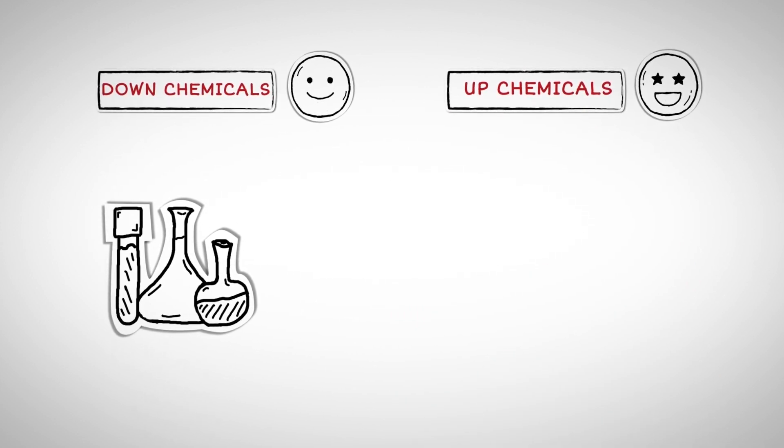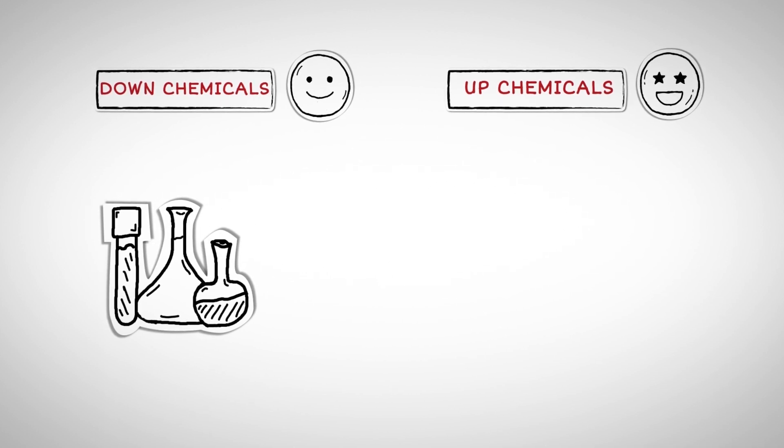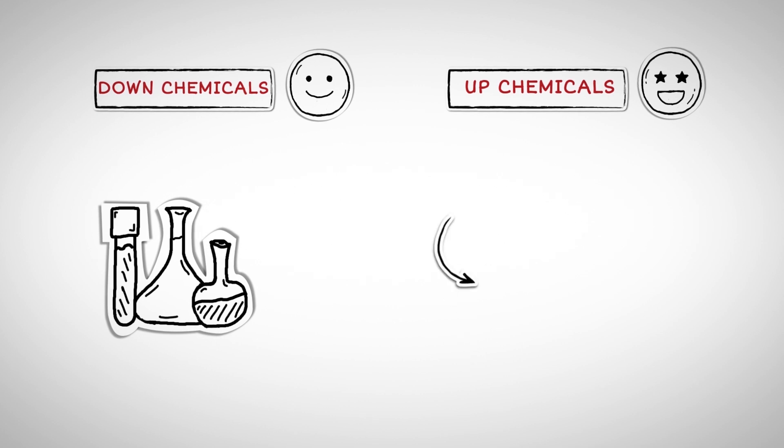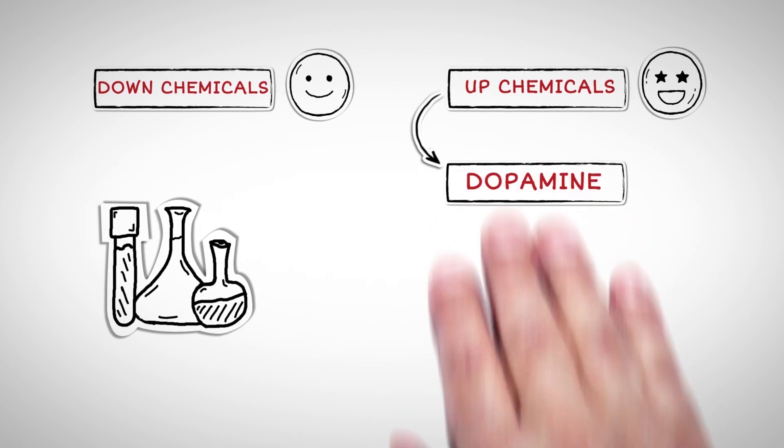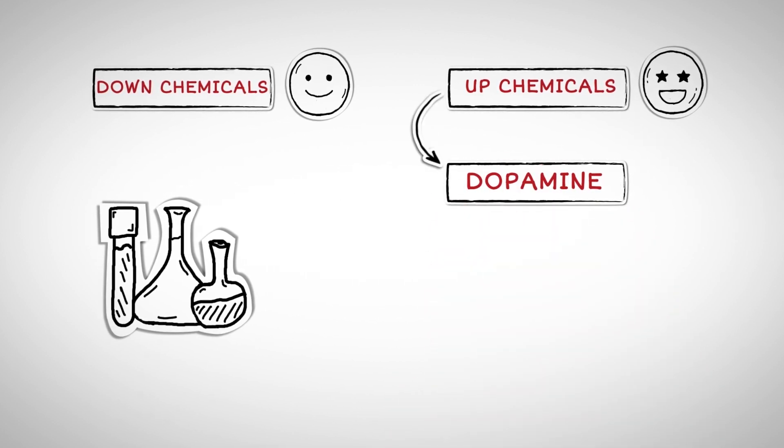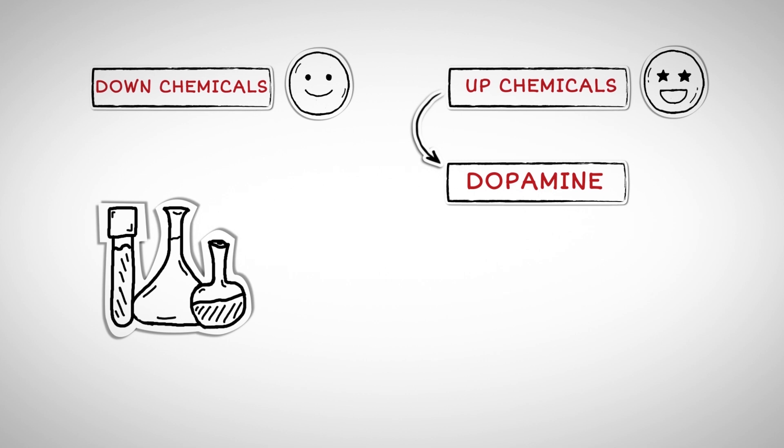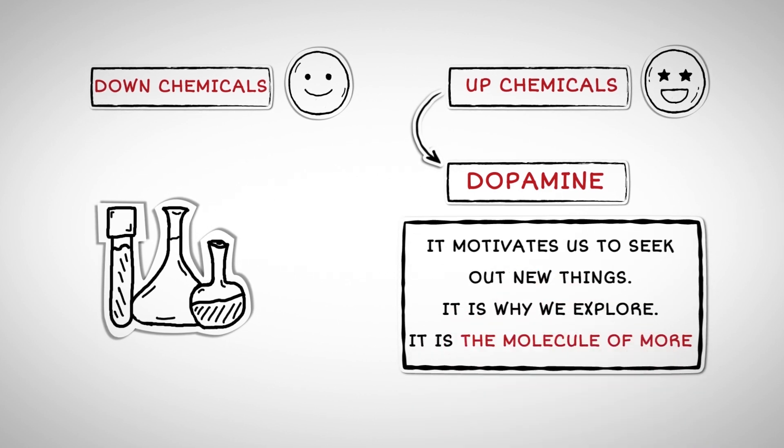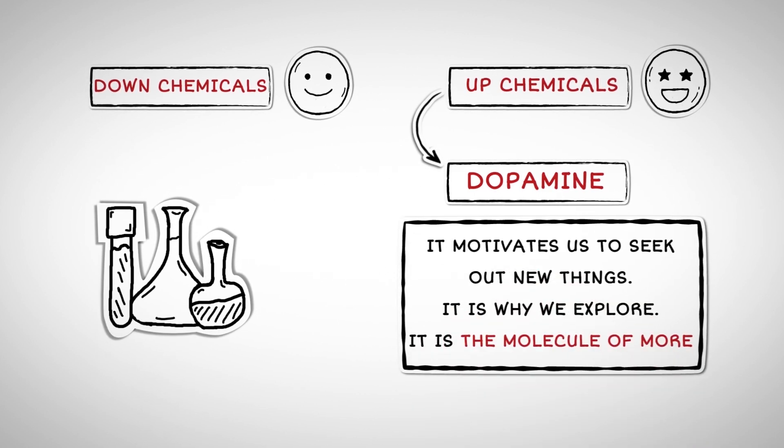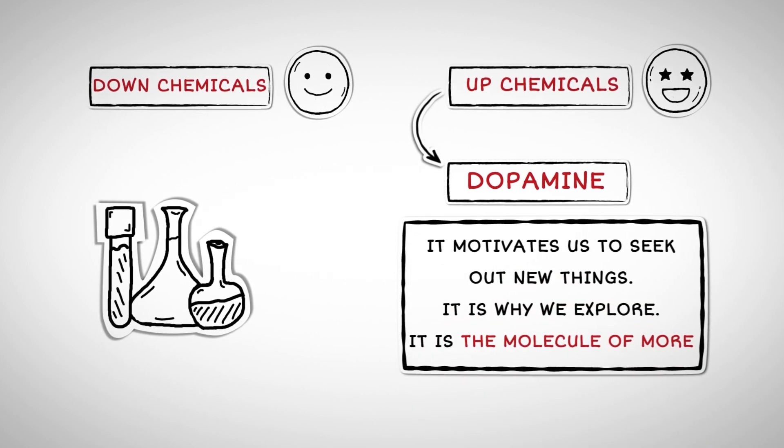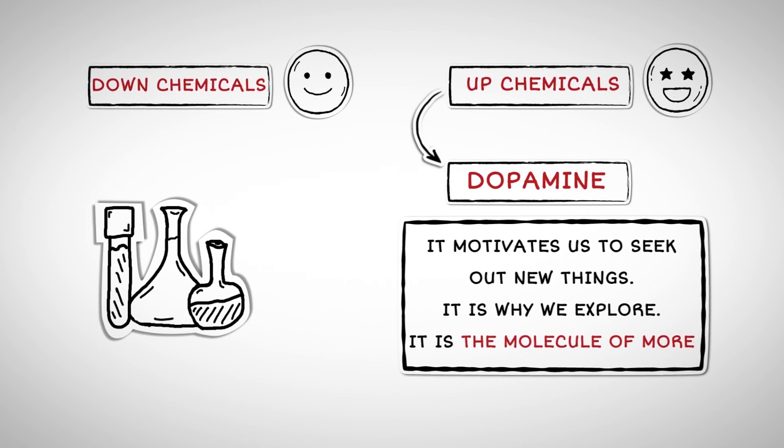They reward us when we fulfill that desire and punish us when we do not. One of the up chemicals is known as dopamine. It is a chemical in our brain that gives us pleasure and helps us learn. It motivates us to seek out new things. It is why we explore. It is the Molecule of More.